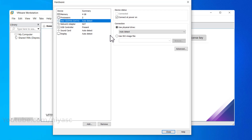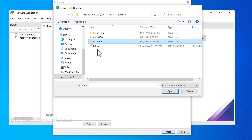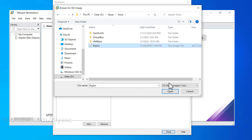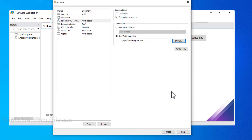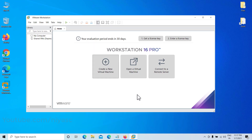Select 'New CD or DVD' from the menu, then click 'Use ISO image file' and click Browse. Locate the macOS Big Sur ISO file, then click Open. After selecting the macOS Big Sur ISO, click Close to save all the changes. Finally, on the new virtual machine wizard window, click Finish.